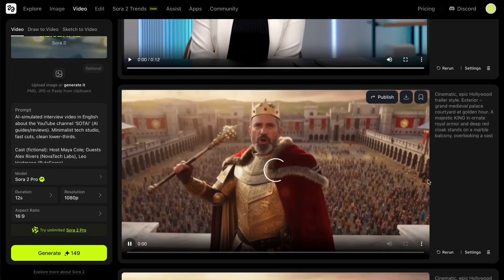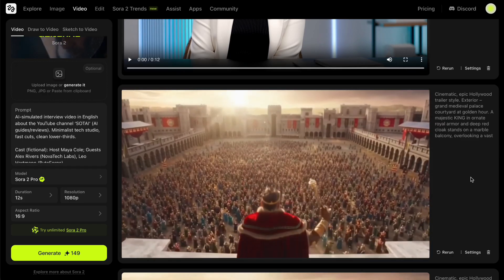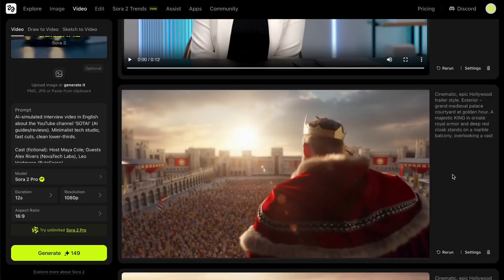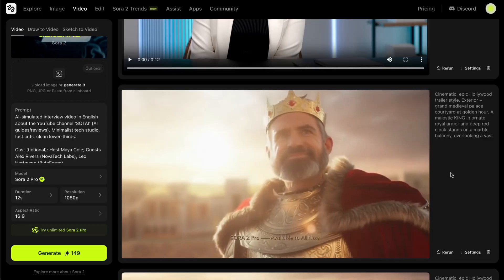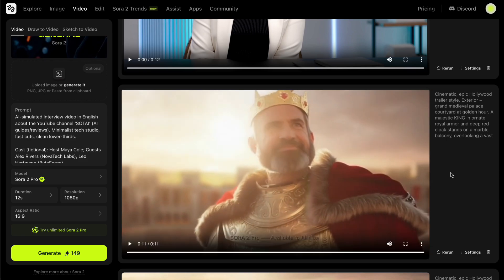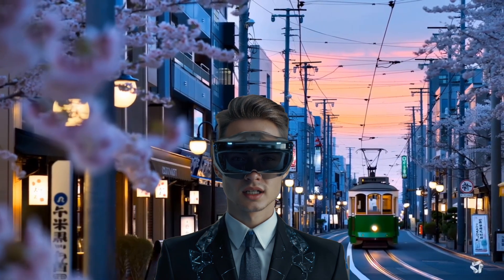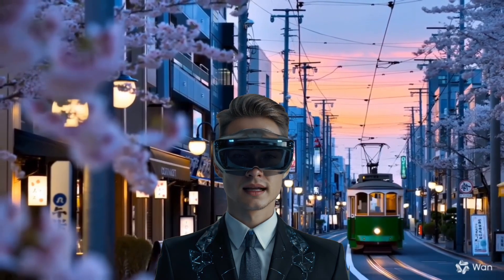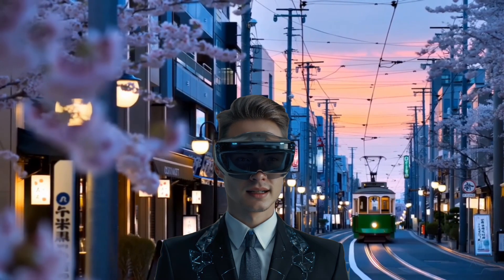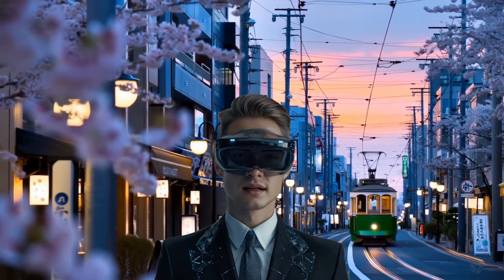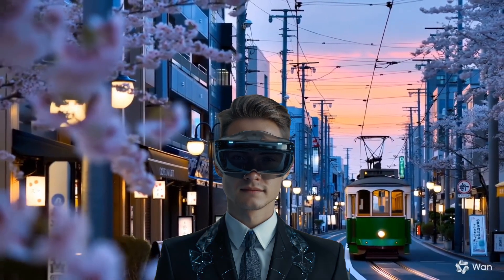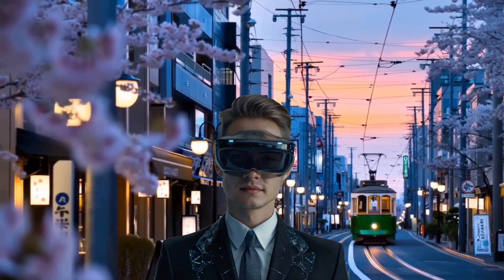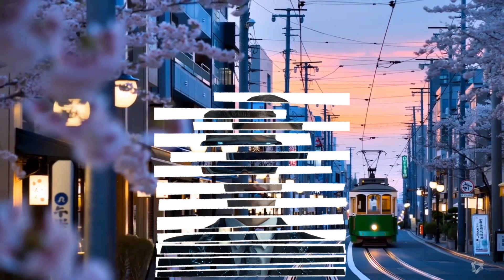You can now produce stunning, never-before-seen videos right from home with just a single click. This feels like the start of a new era in filmmaking — a true revolution. Give it a try yourself and you'll see just how mind-blowing it is. That was my quick introduction to Sora 2 Pro on Higgsfield. What do you think about this tool? Let me know your thoughts in the comments below, and don't forget to like, subscribe, and hit the notification bell so you won't miss any of my upcoming AI review videos. Thanks for watching, and I'll see you in the next one.